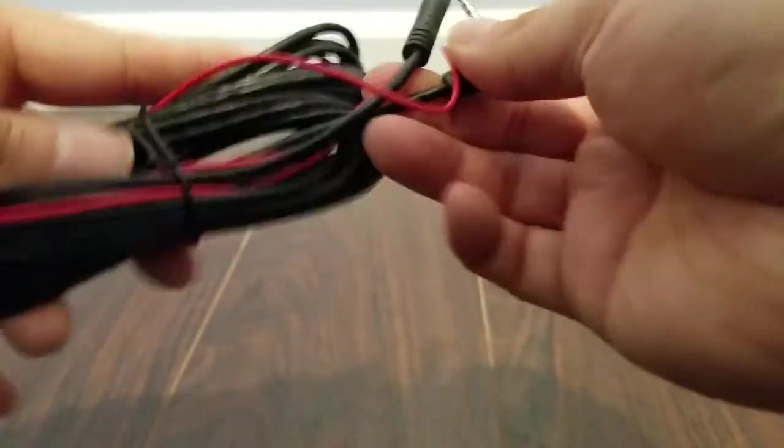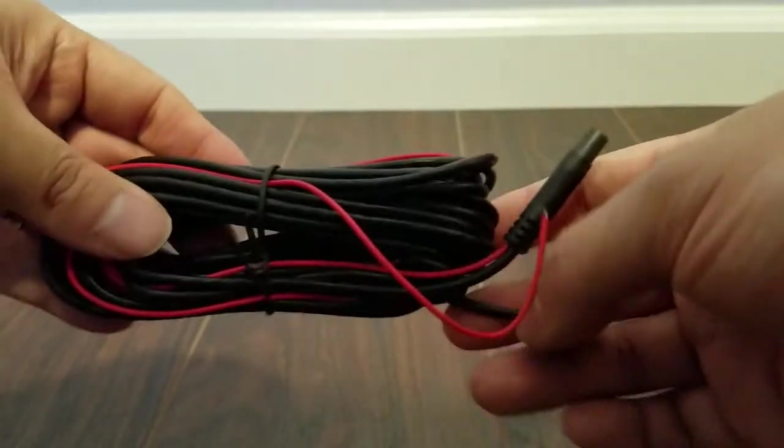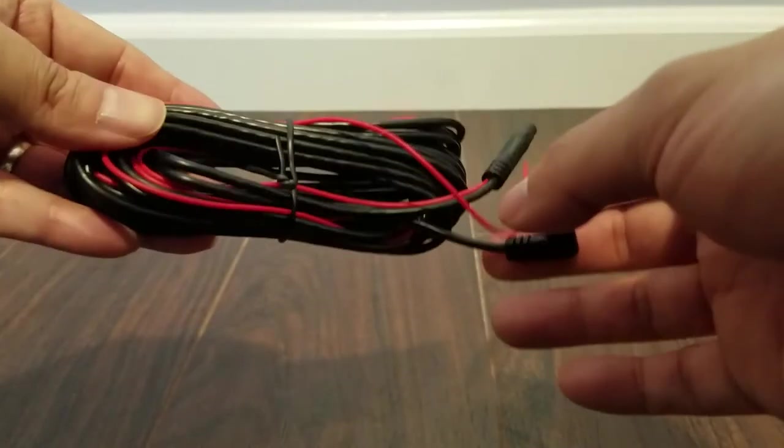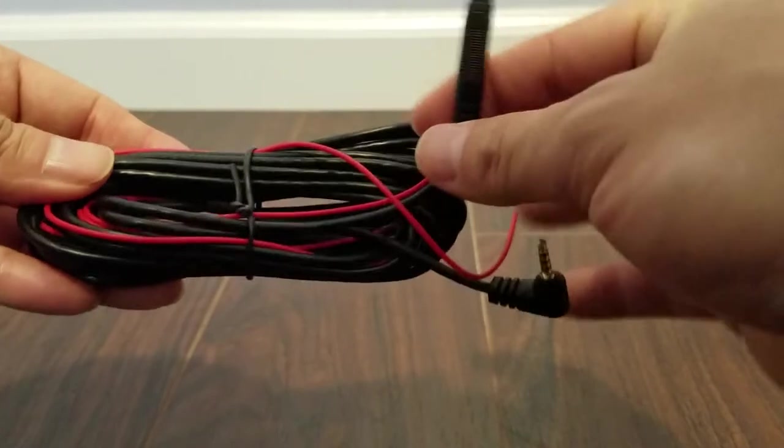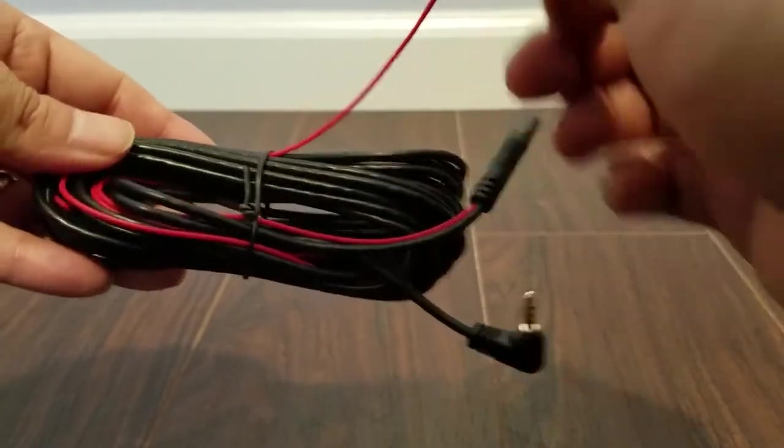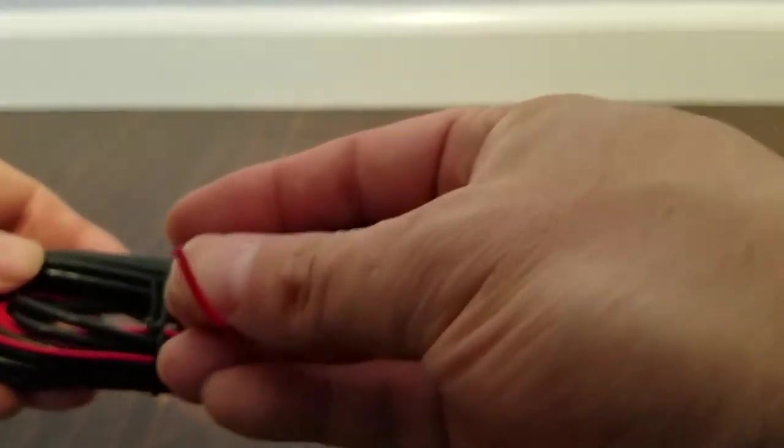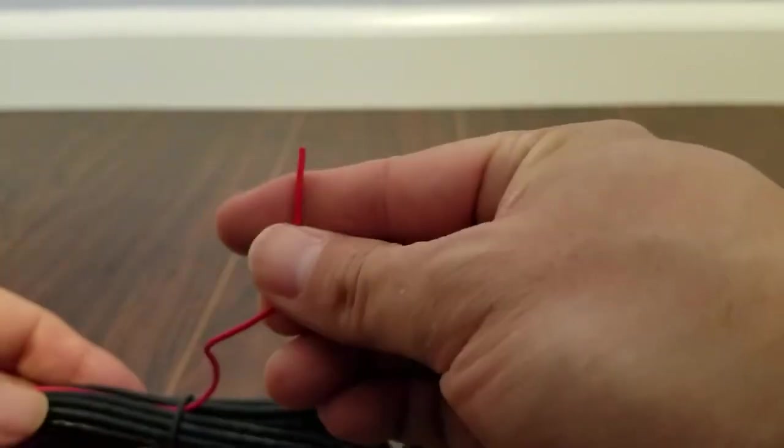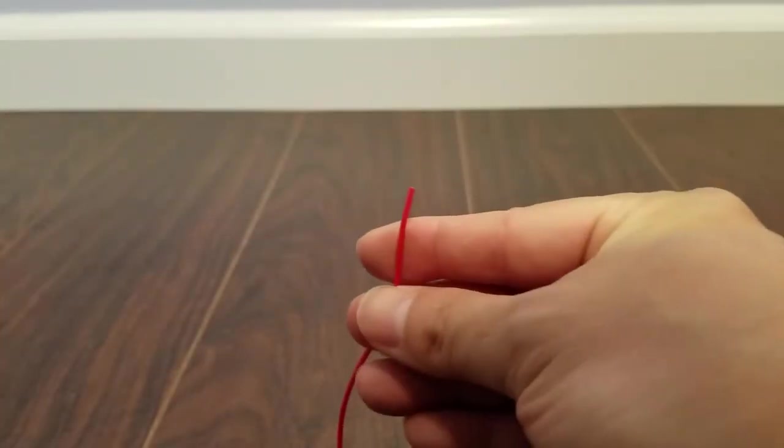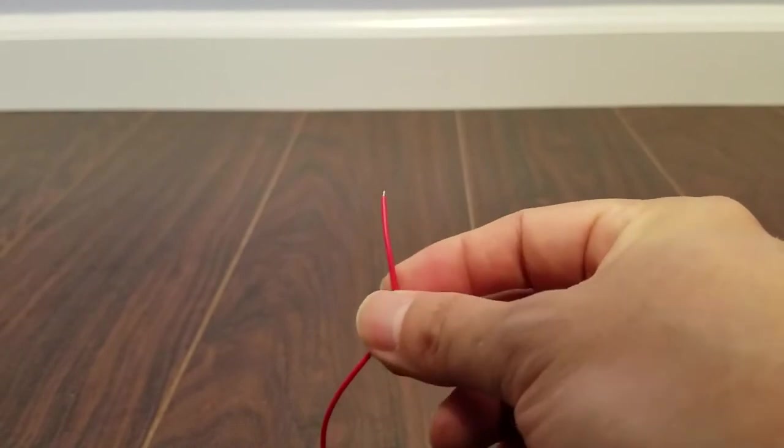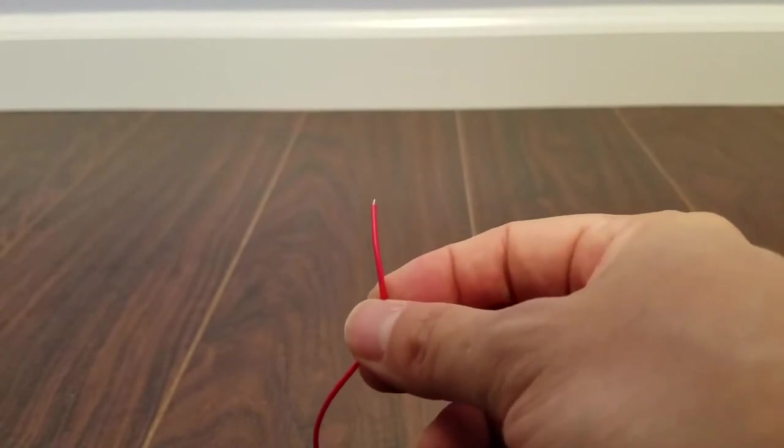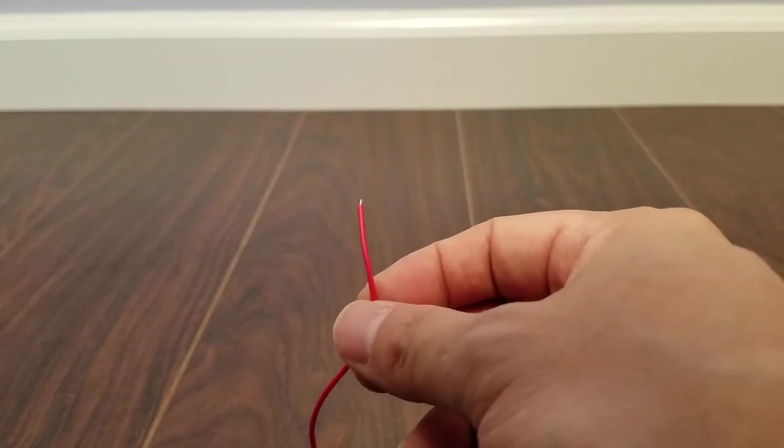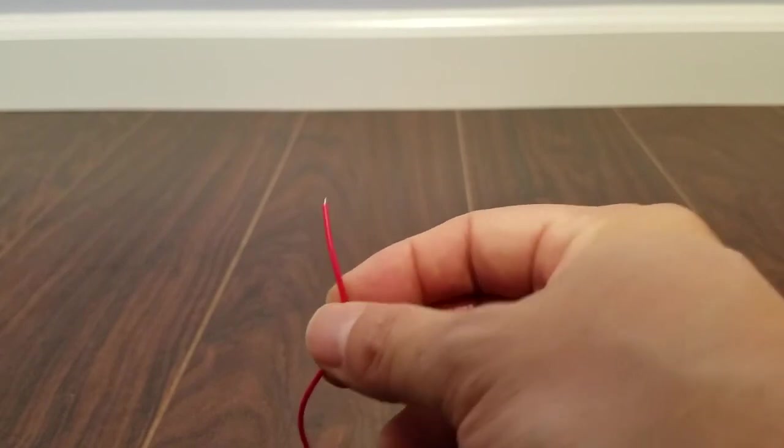So basically you would route this all the way from the front of your car to the trunk and then you would connect it to the camera that's mounted on the outside. This red cable is something that you can add or connect to your reverse lamps or your reverse lights so that whenever you put your car in reverse the camera, the reverse camera will pop up automatically on the screen.